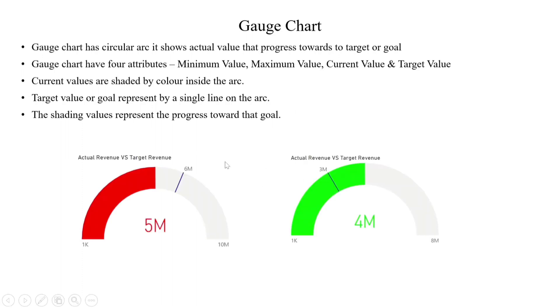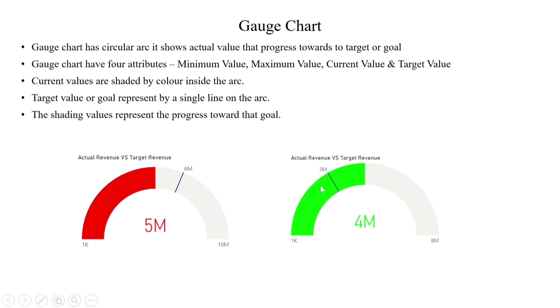This is a sample image: 1K has minimum value and 10M is the maximum value, and 5M is the actual value. And this single line indicates the target value as 6M. Here it shows in red color because the actual value doesn't meet the target value. But here the actual value meets the target value, so it shows in green color. Green indicates good. So we can show the colors dynamically based on the conditions.